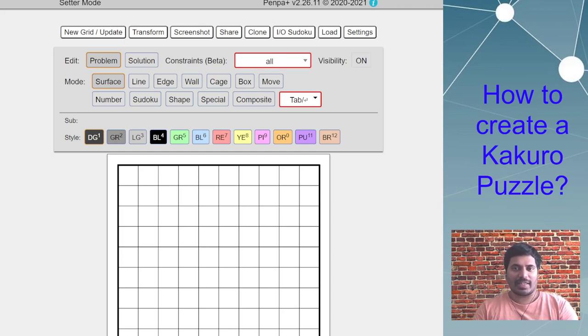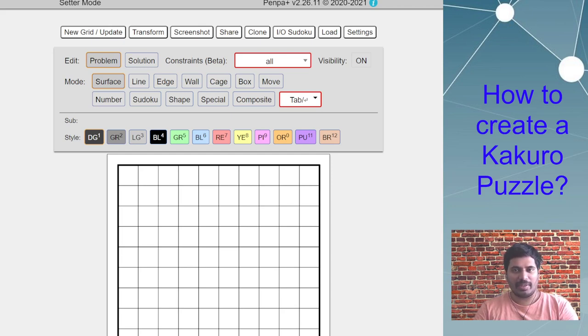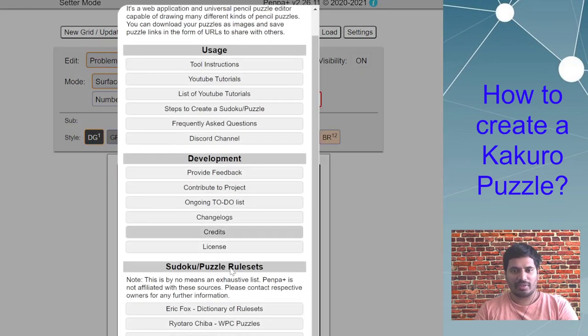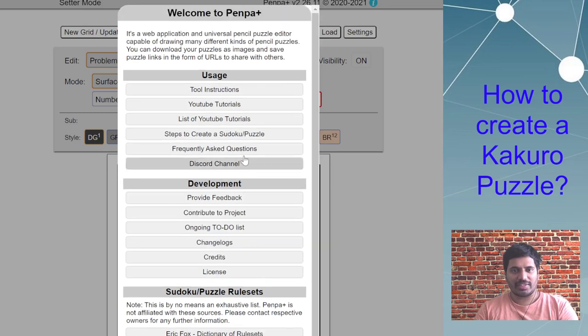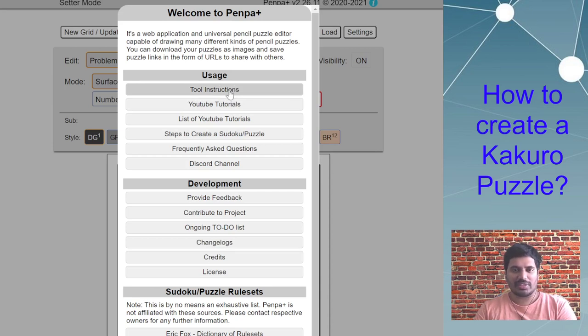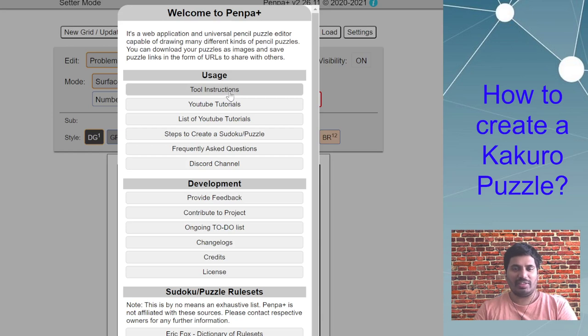You can check out the change log through the information button in the top right to see what changes have been implemented. You can also refer to the tool instruction, which is the README manual document of PenPa, to see what new functions have been added.